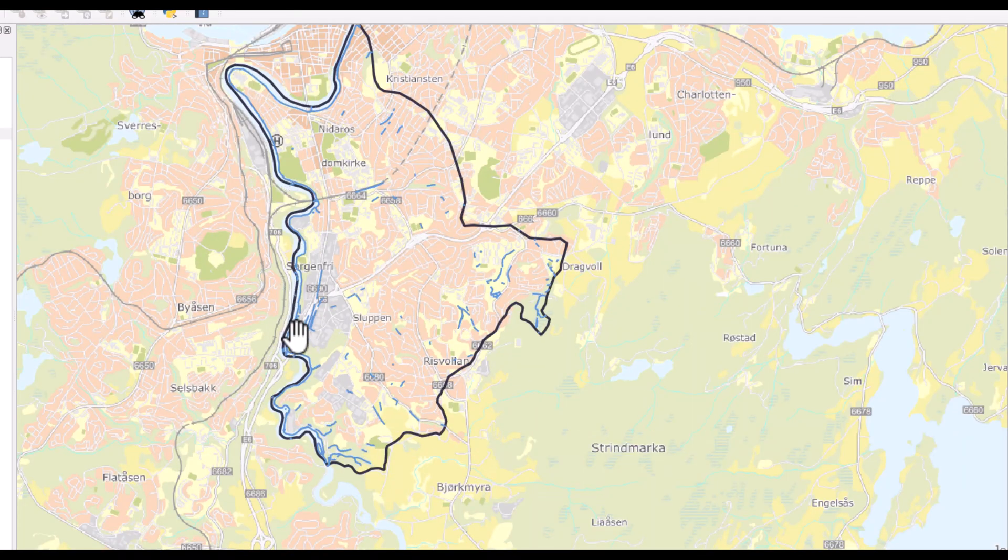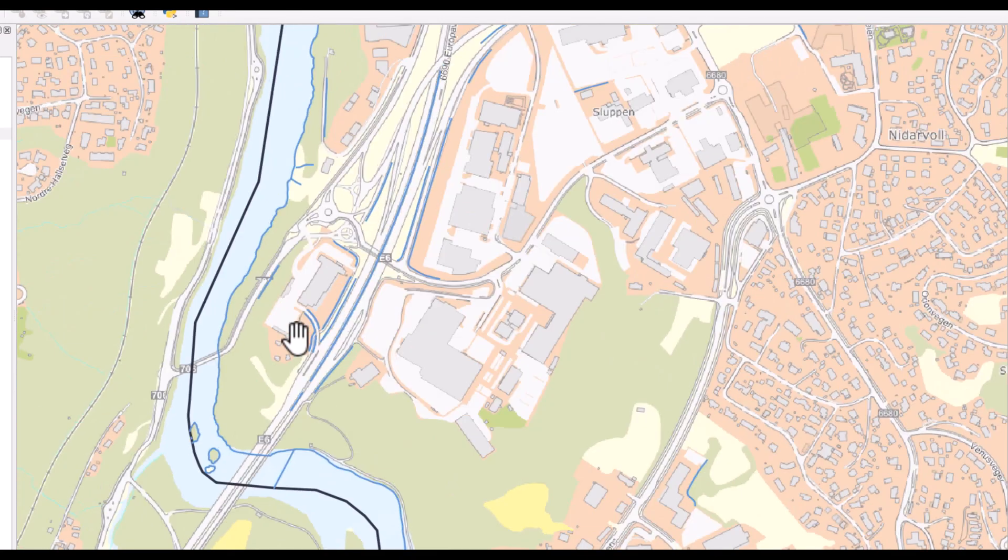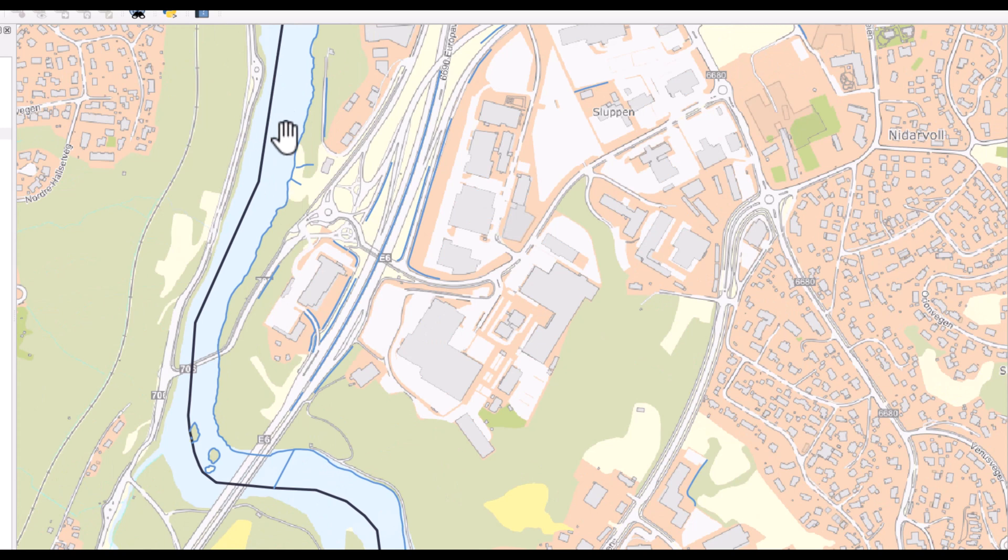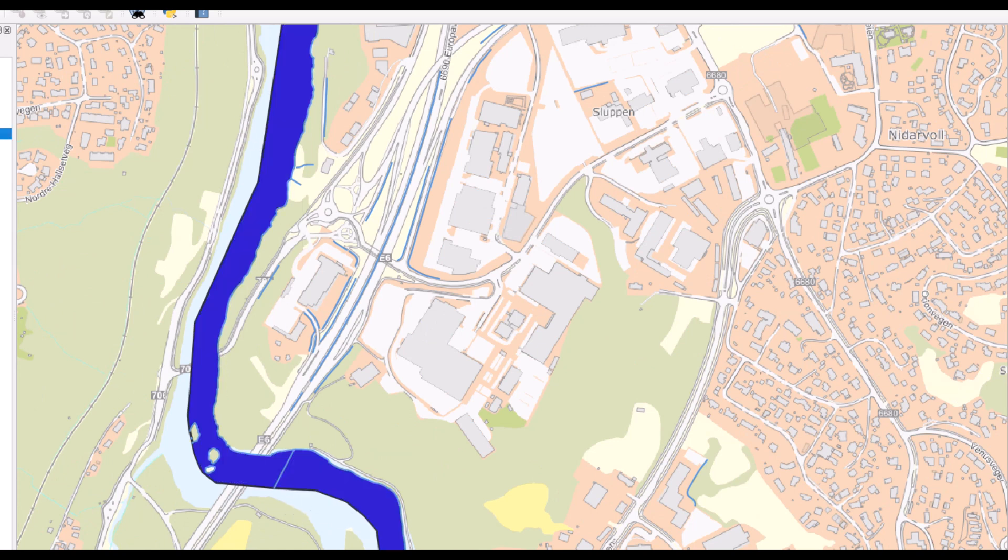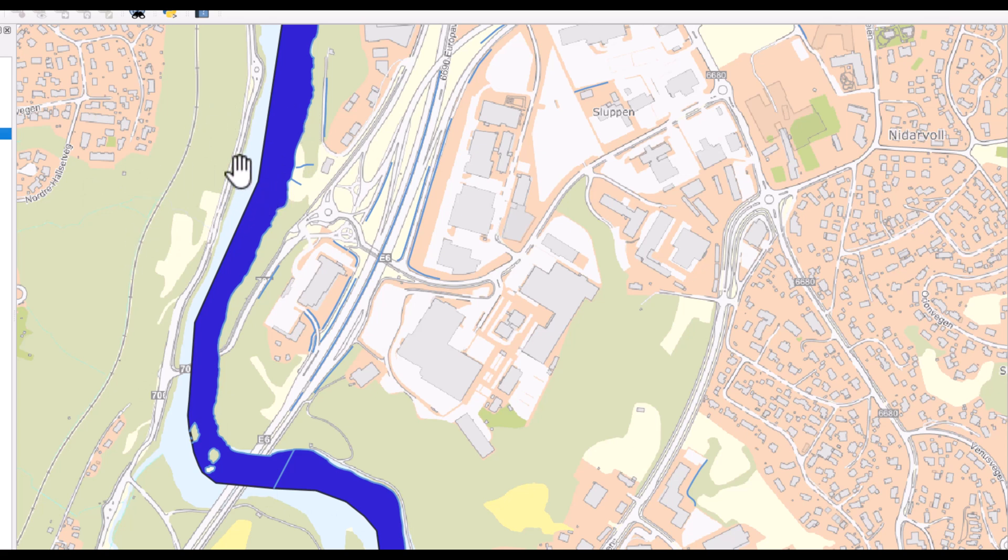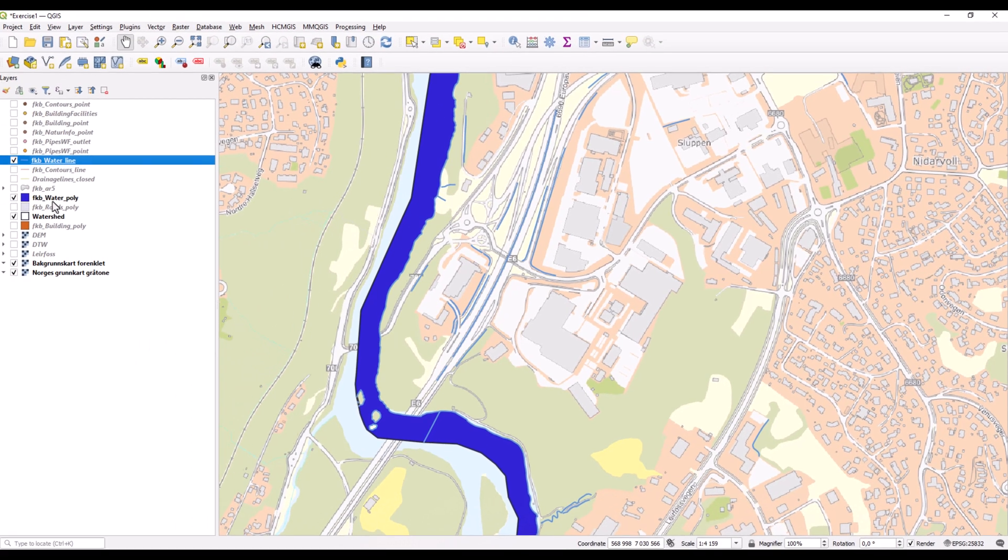And the watershed boundary typically goes along the middle of the river. So that's why the water polygons here are stopping in the middle of the river.